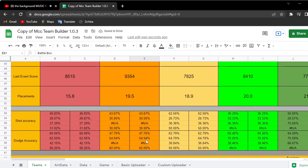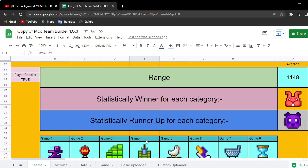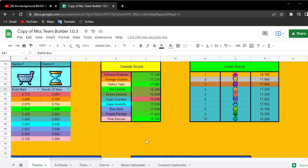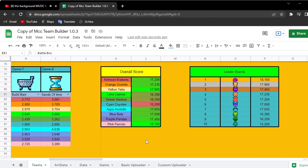If that was the case, then the winner for the event is the Pink Parrots, and Yellow Yaks in second, Purple in third, Orange in fourth.